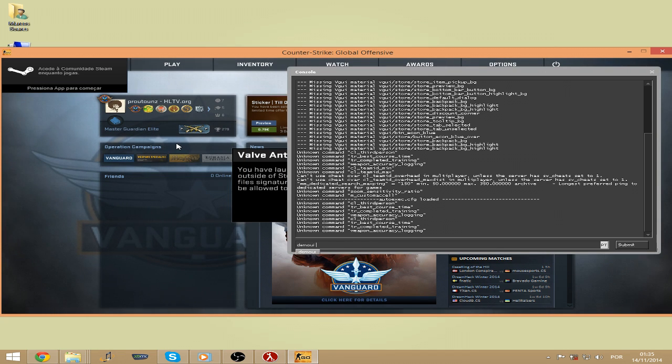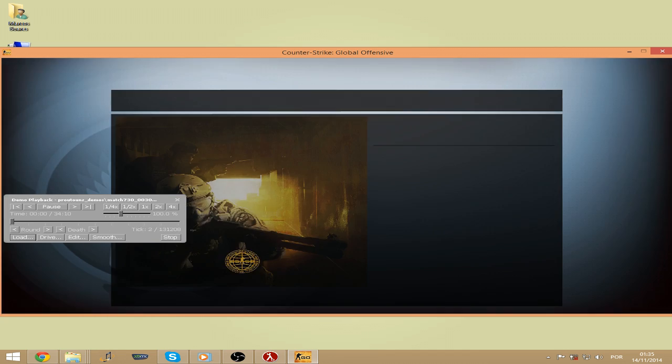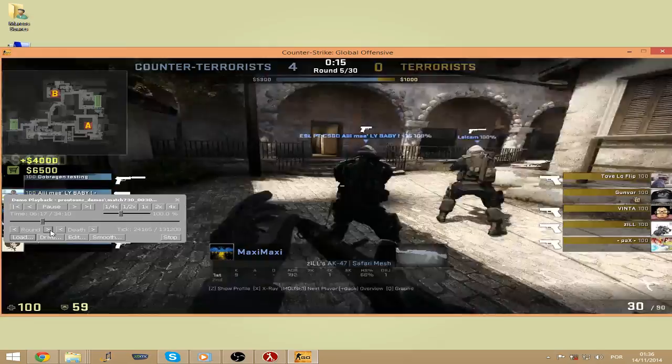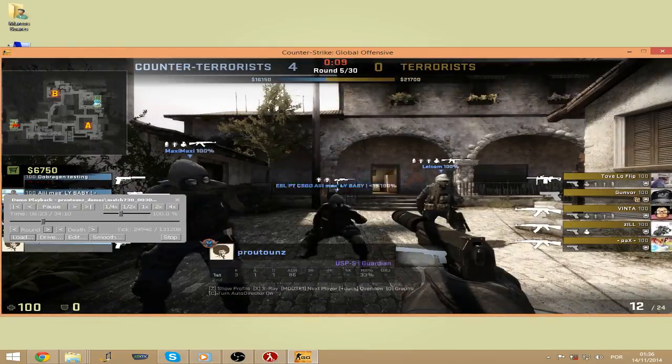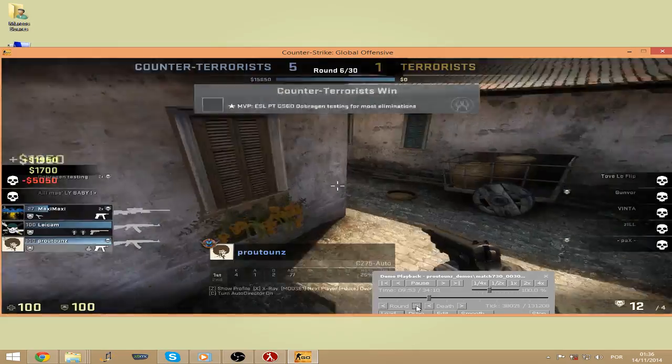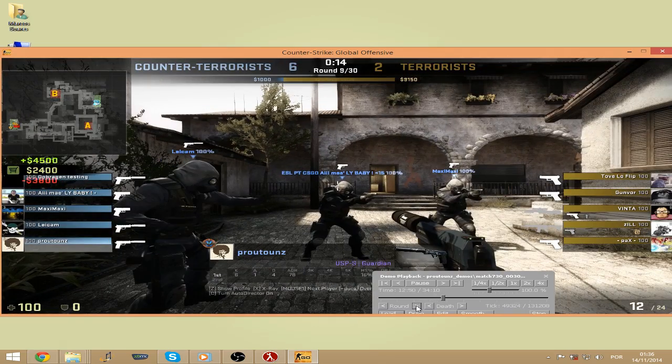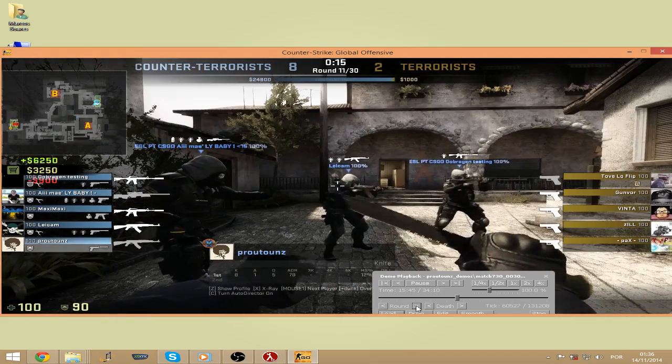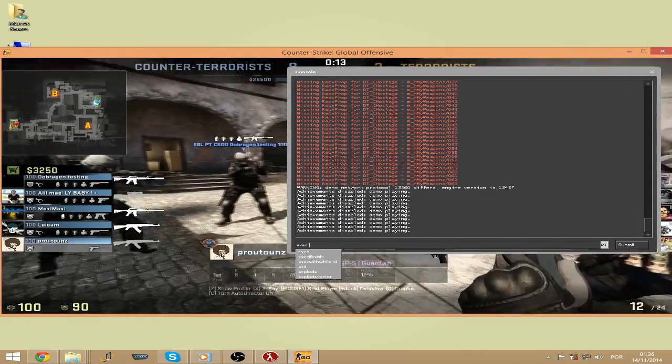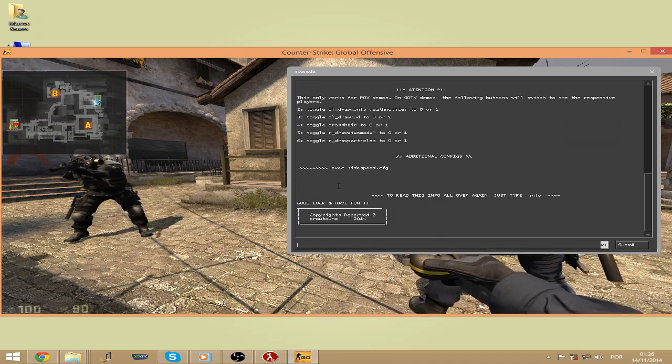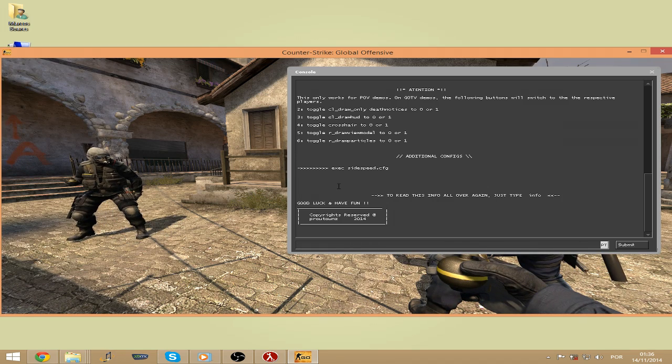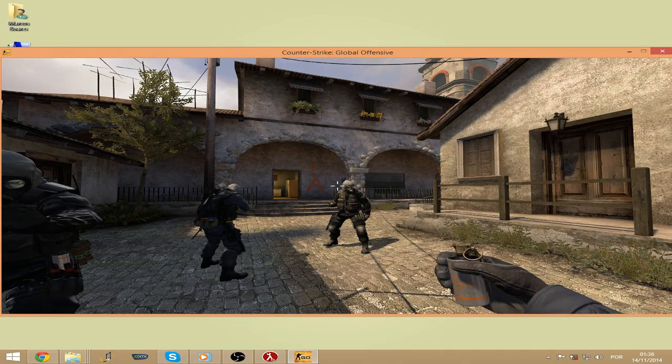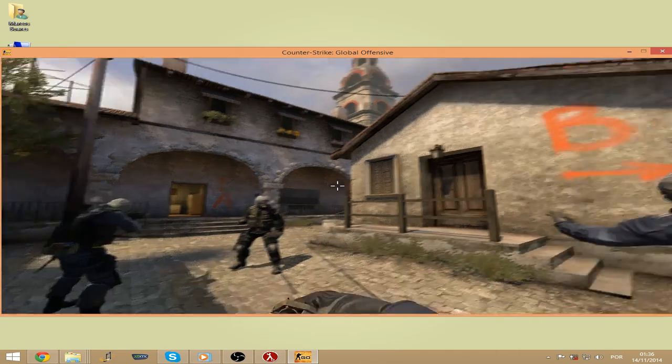Once you load the game you should open the demo the same way you used to. Find the action where your frag is or where you want to make this move. I'm just gonna exec my moviemaking config which will be available in the description for all of you, which has some binds and some stuff in there already.